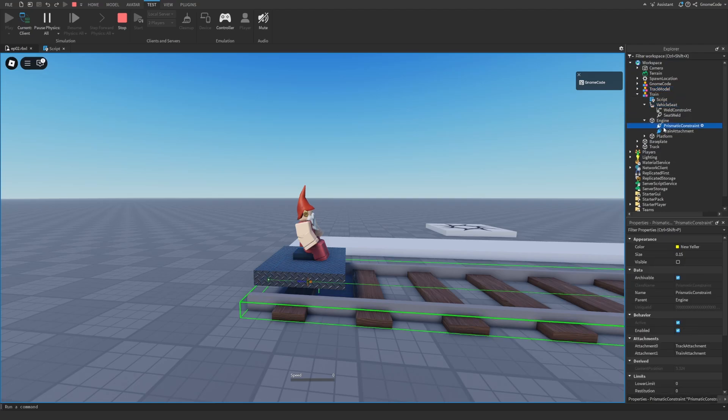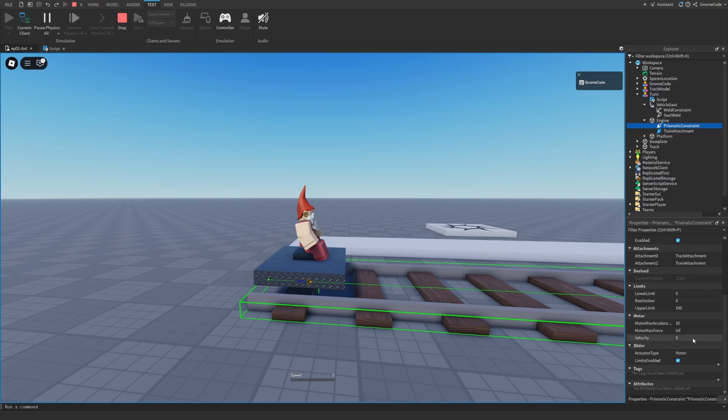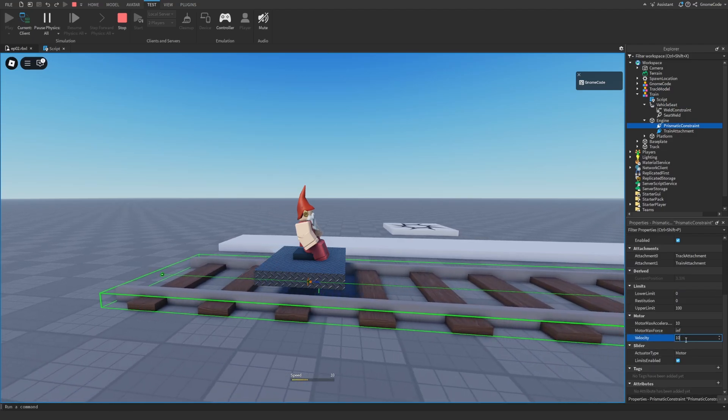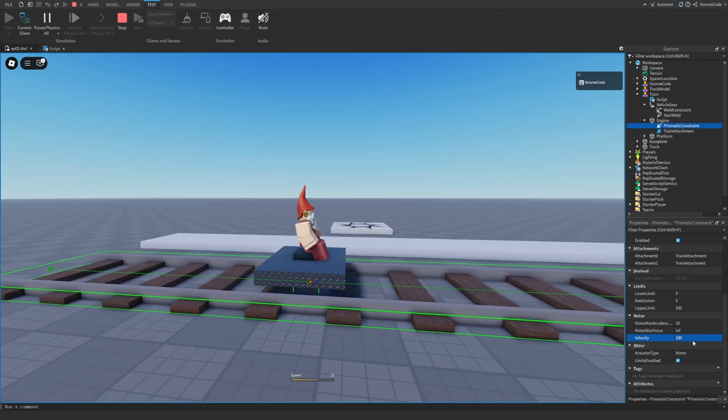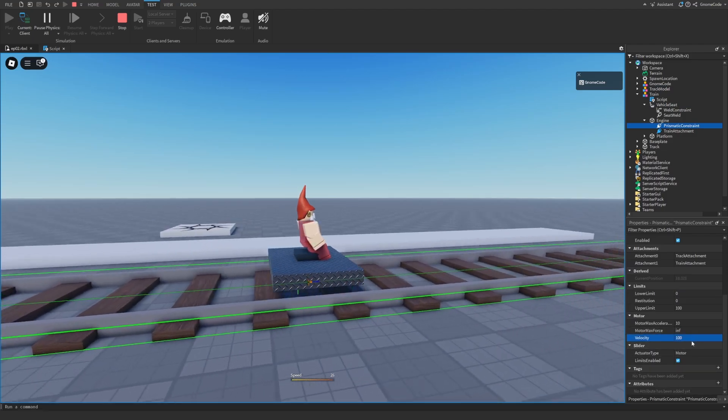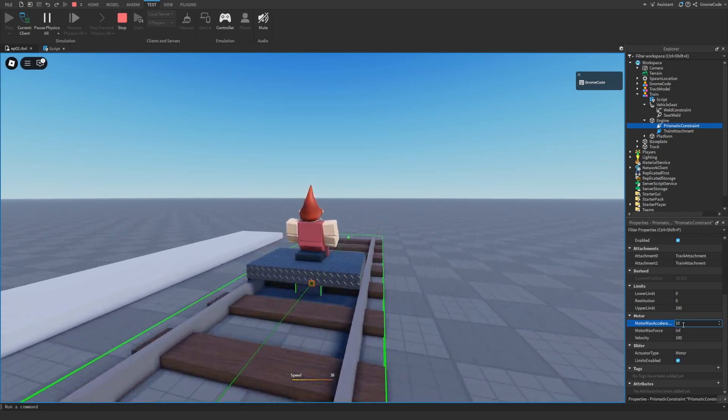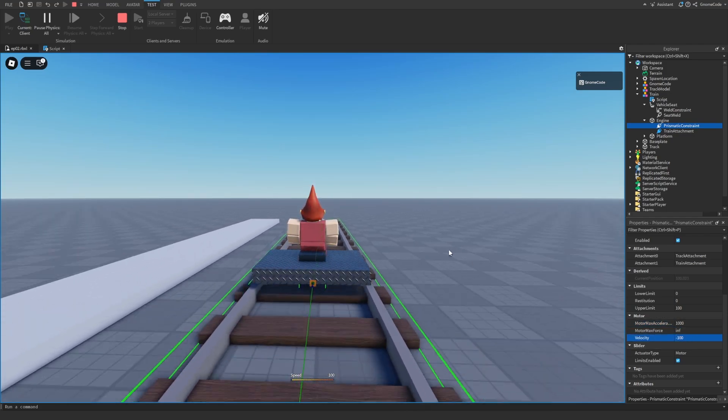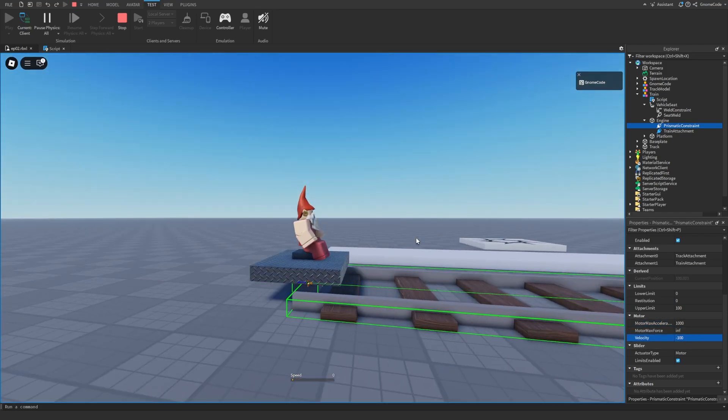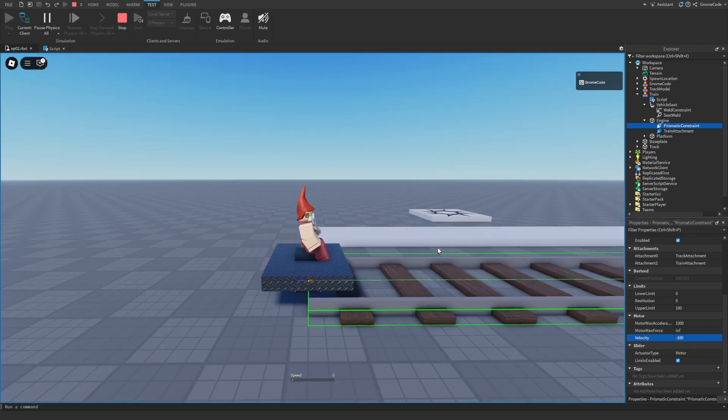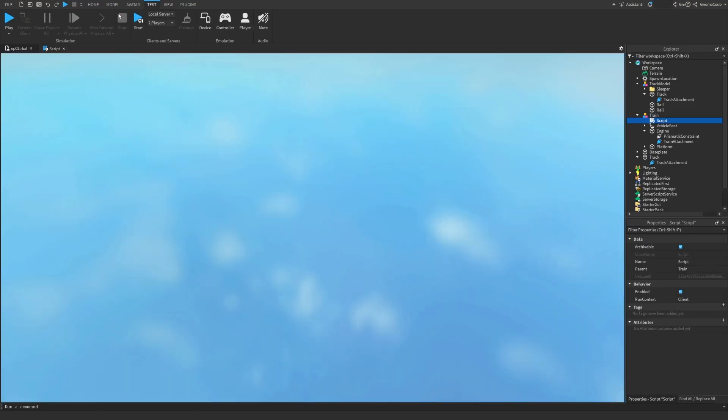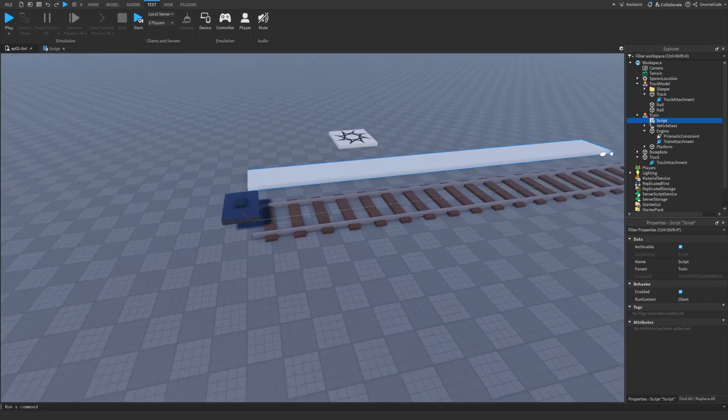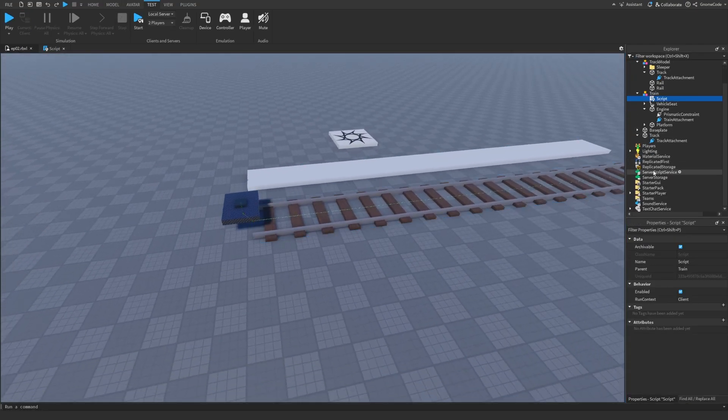For example, if a player joins and they're a bad actor, well they could go and edit our train and they could edit the constraint and just give themselves infinite fuel. They could make themselves go really really fast even, and that would not be fair on anyone else. They would just be cheating, wouldn't they. So we don't want the client to be able to edit the values of the constraint.